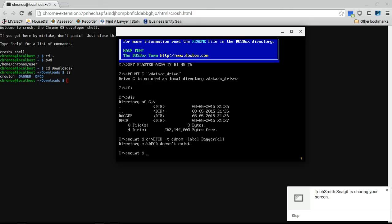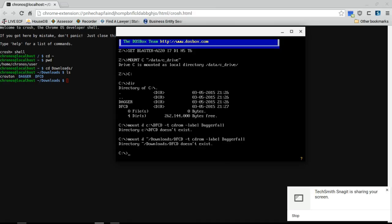Mount d, home, downloads, dfcd as type CD-ROM and label it Daggerfall. Does not exist. What the fuck is going on here?